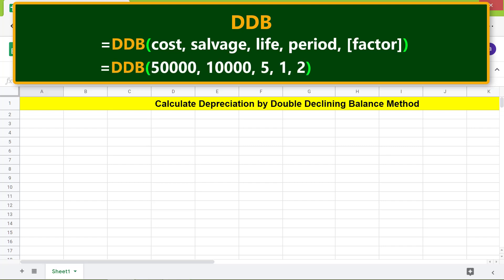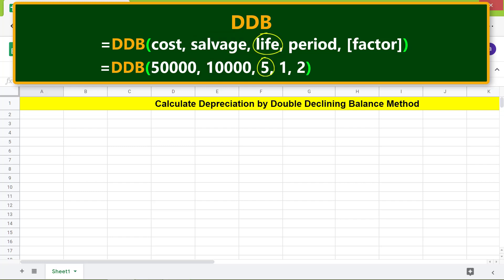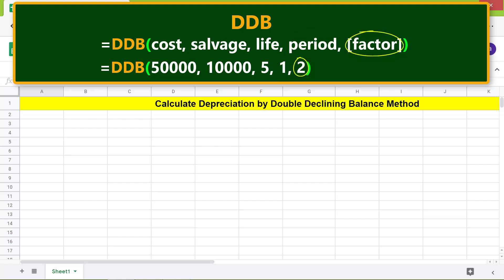Here's the syntax: cost is the cost of the asset; salvage is the value of the asset at the end of the last year of its useful life; life is the number of periods over which the asset depreciates; period is a period within the number of periods for which you want to calculate the depreciation. Factor is optional and is the multiple by which the depreciation decreases — the default value is two.